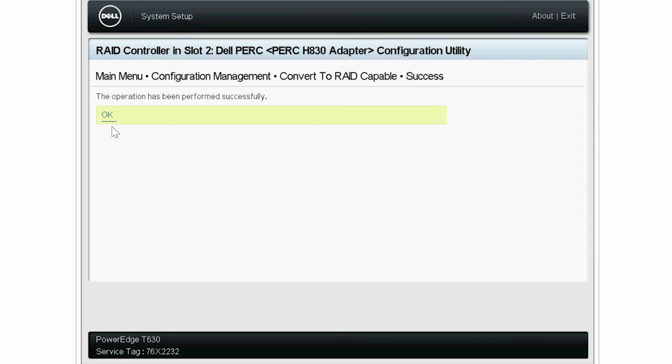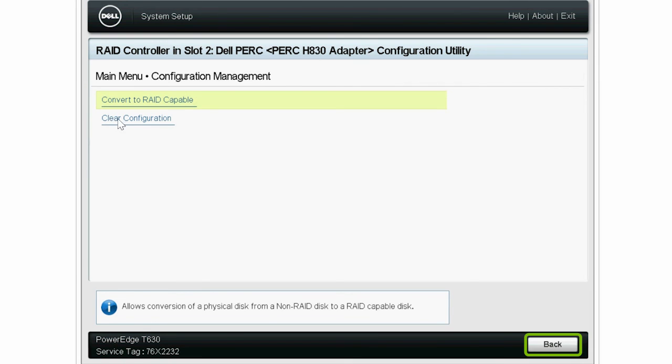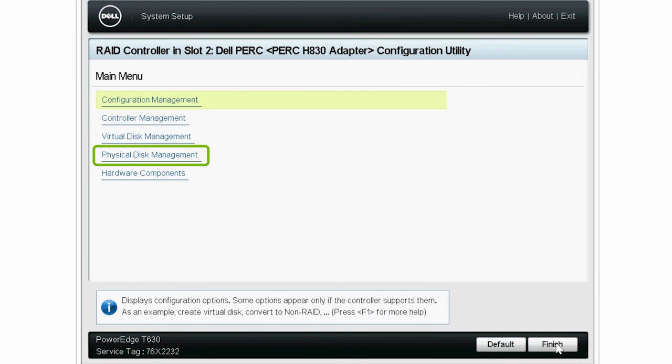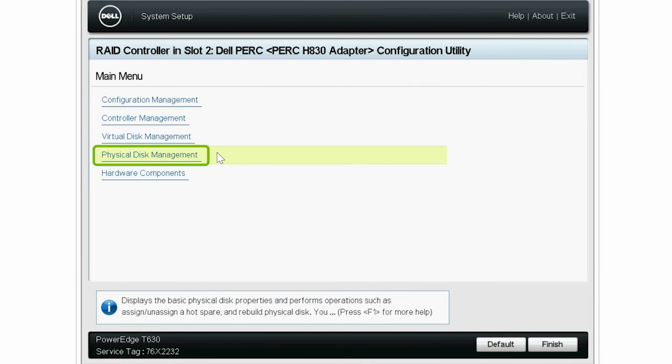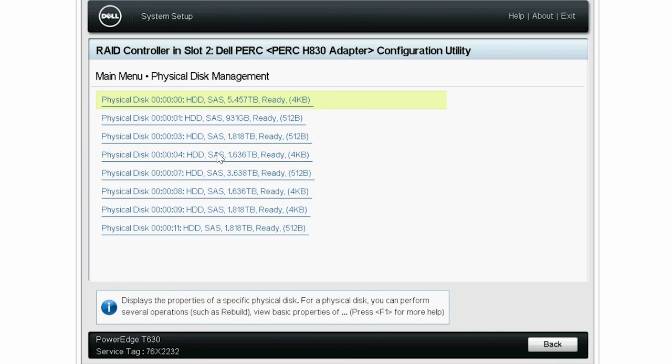The operation is now completed successfully. Click OK, and then click Back. Click Physical Disk Management to check if all the connected physical disks are in a non-RAID state. For more information, visit Dell.com/support.